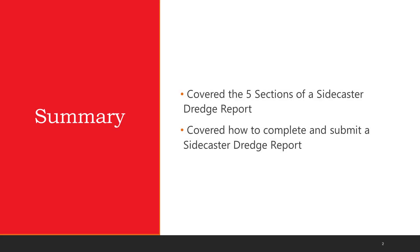In summary, we covered the five sections of the Sidecaster Dredge Report and how to complete and submit the Sidecaster Dredge Report. We thank you for watching and we hope you found this video informative.